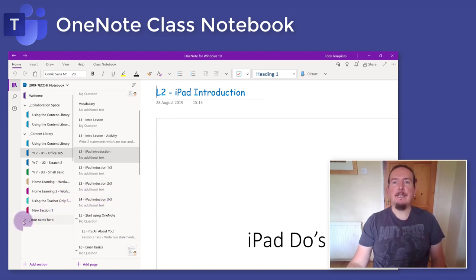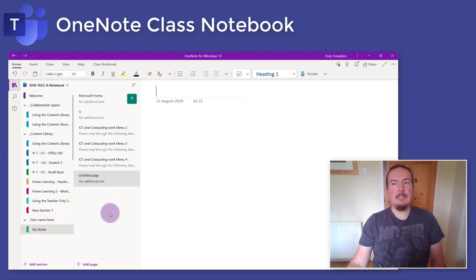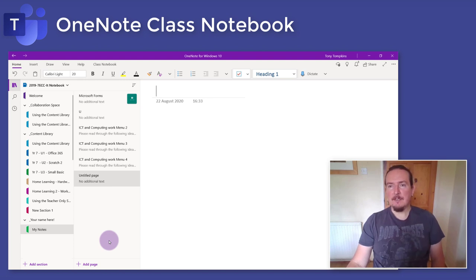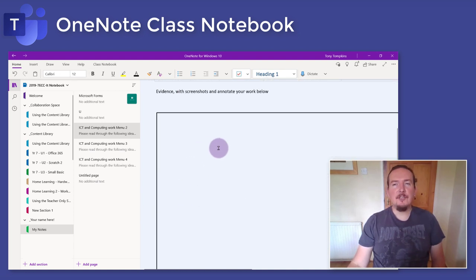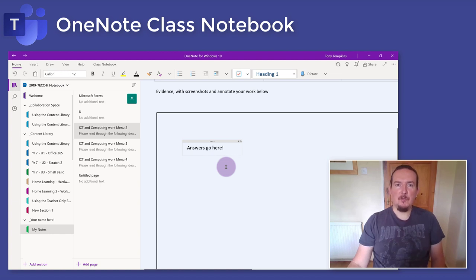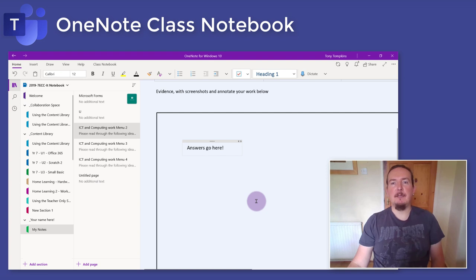The section with your name on it is for your notes and assignments. You can create new pages in here or you can edit, delete or write over any pages that the teacher has distributed to you. Often for an assignment the teacher will distribute a copy of the worksheet they want you to complete to your own section, and you will need to write your answers on that sheet. Note that your teacher can see everything in here so it's not private, but that means your teacher can mark your work and give you feedback without you needing to send files via email.